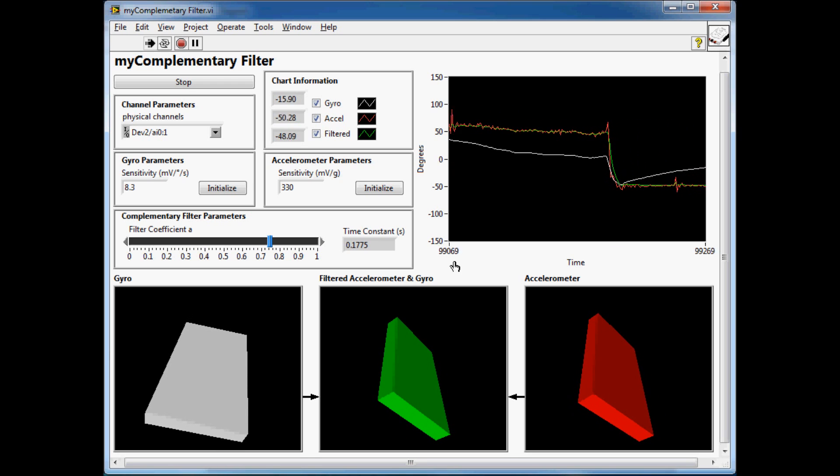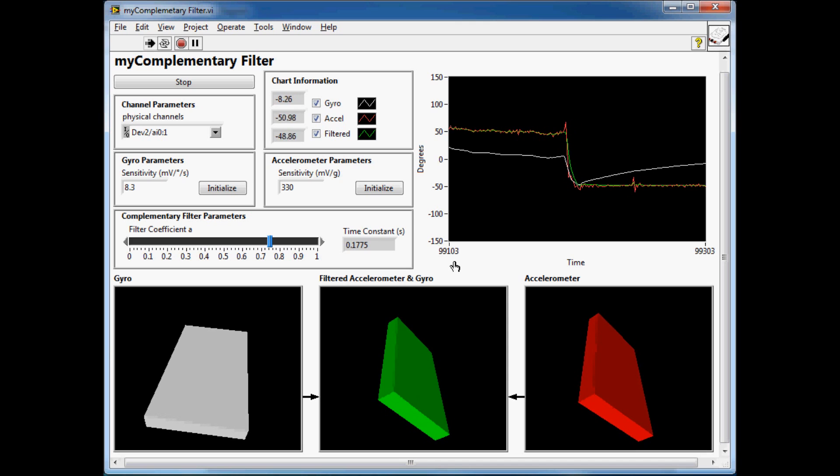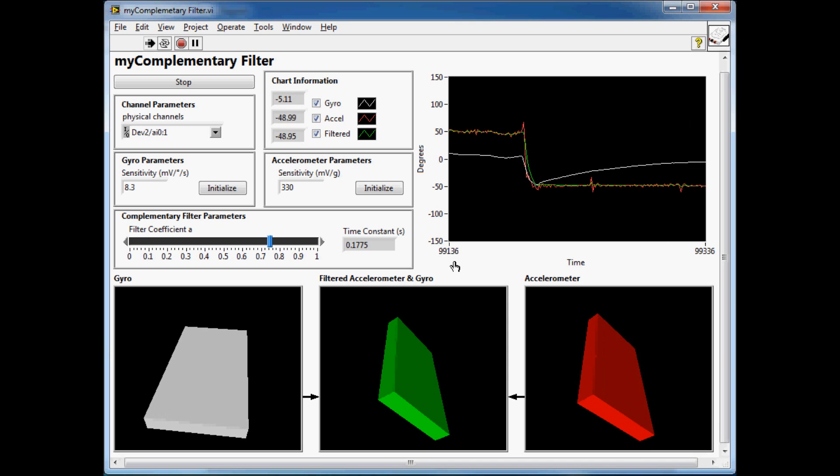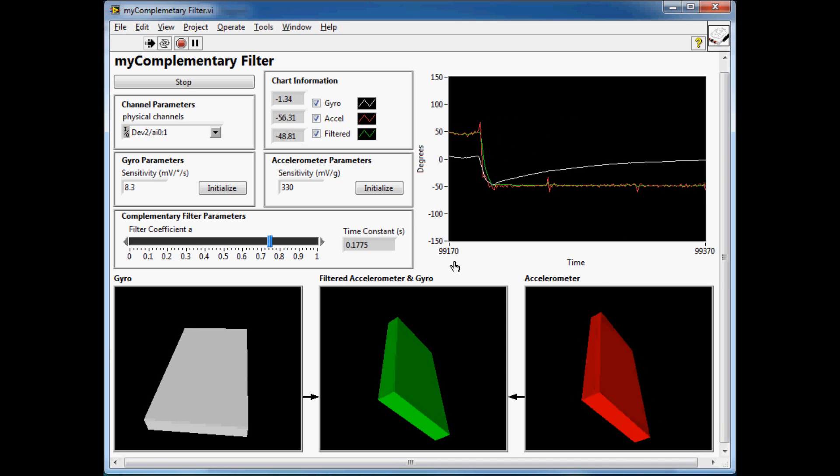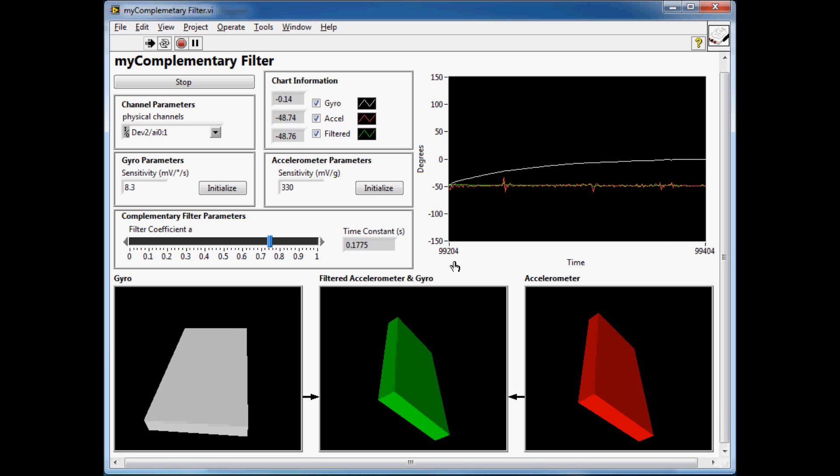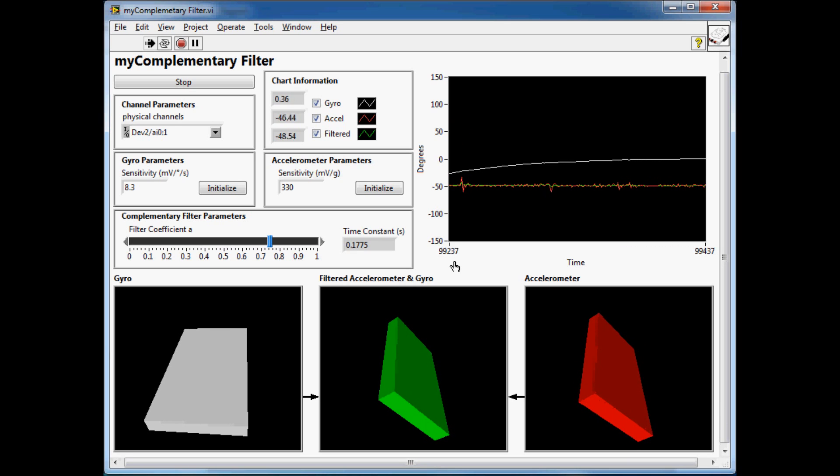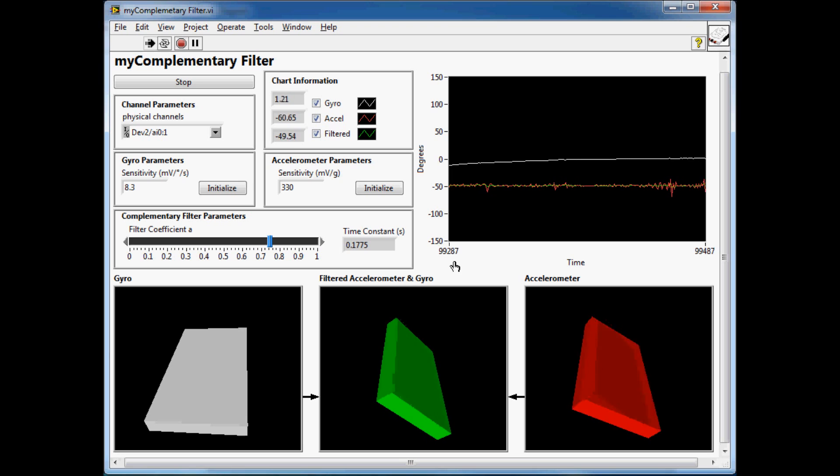But if you notice the gyro, which is the white 3D picture control, you can see that it's drifting. Even though I'm holding it at 45 degrees, over time the value has drifted away from what it actually is. This is one of the disadvantages of the gyro that it suffers from drift.